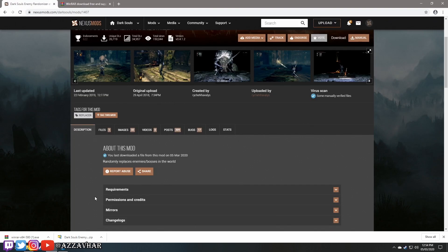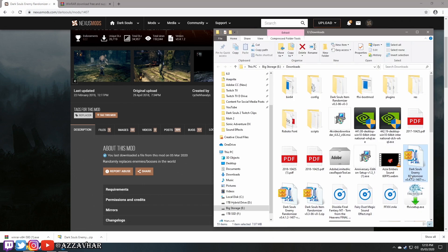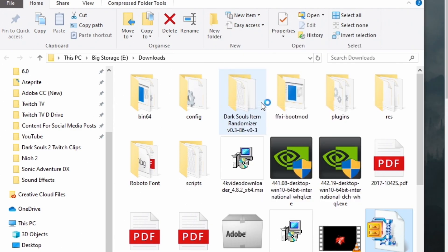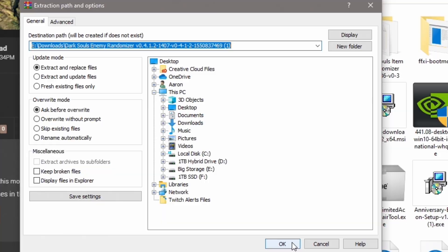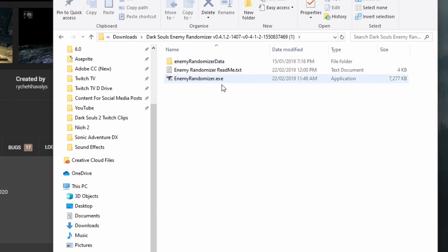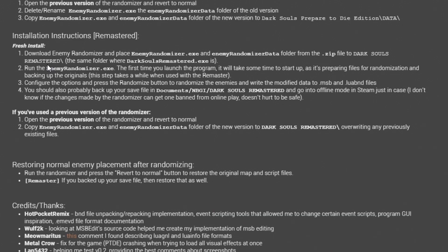Once you've set up and installed WinRAR, go to your Dark Souls Enemy Randomizer download, right-click, and choose 'Extract Files.' Press OK and that will create another folder called 'Dark Souls Enemy Randomizer.' Inside that folder are the files we need, which we'll get to in just a second.